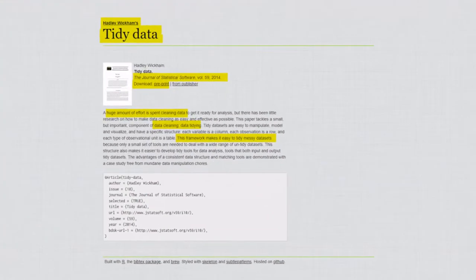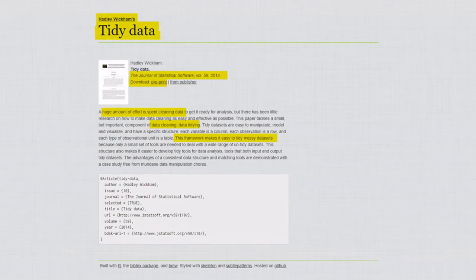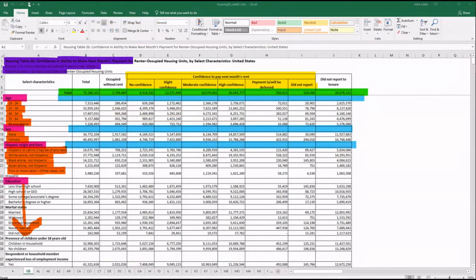The outcome we want is a tidy data frame. The input we have is a spreadsheet designed for human eyes, but it was not designed for reproducible computation.